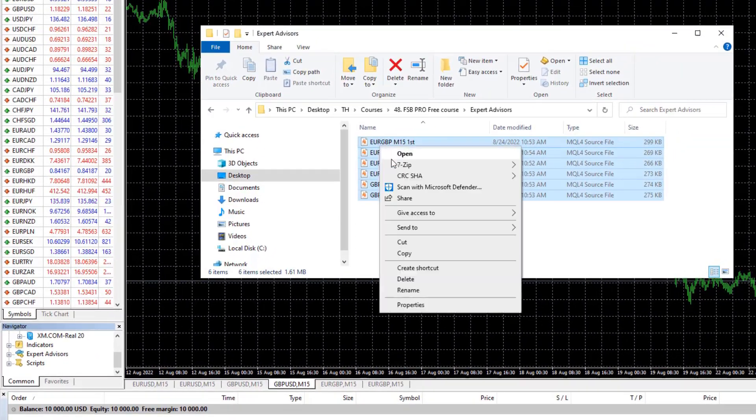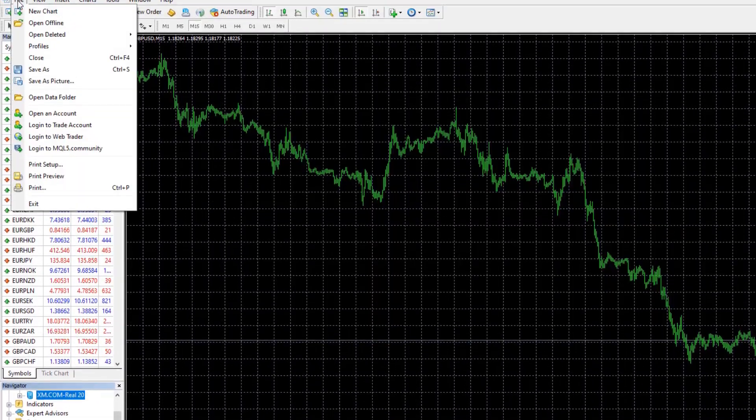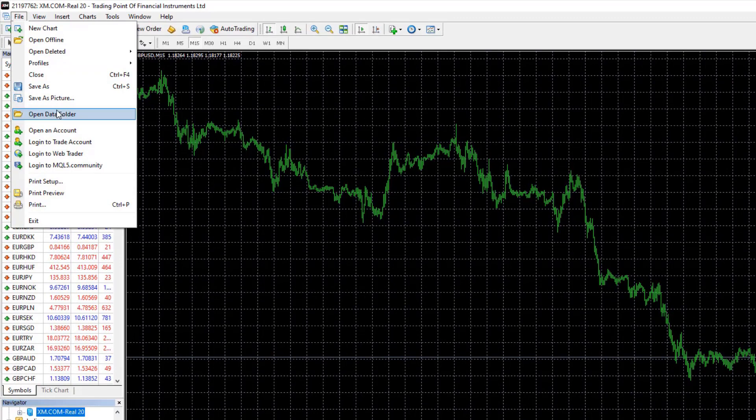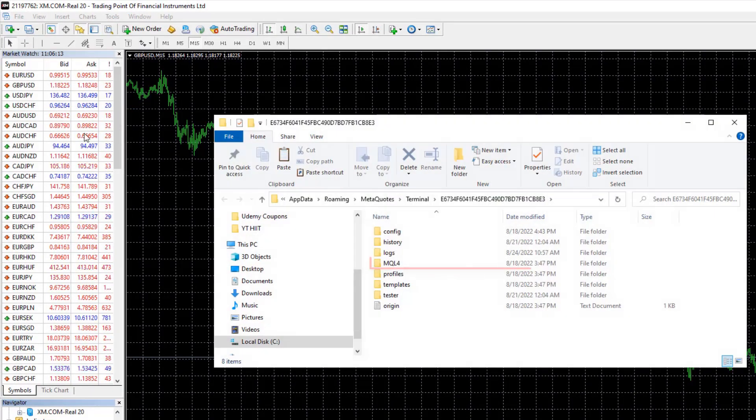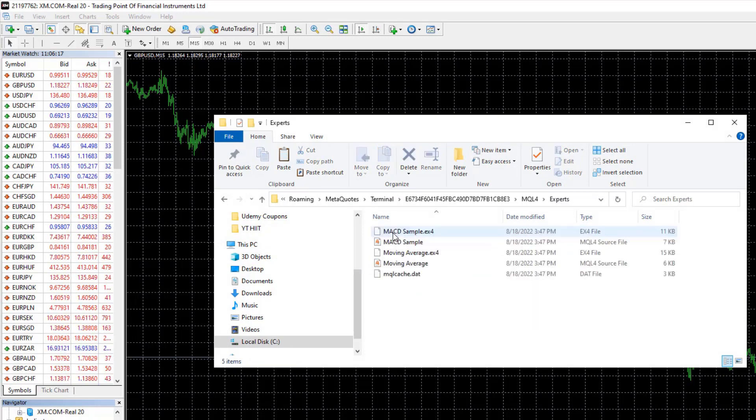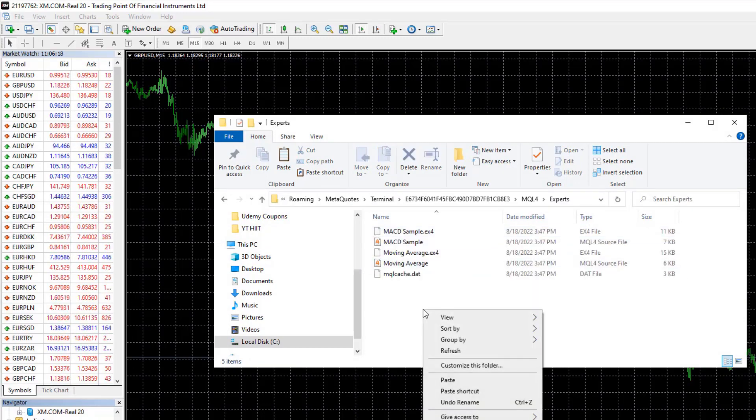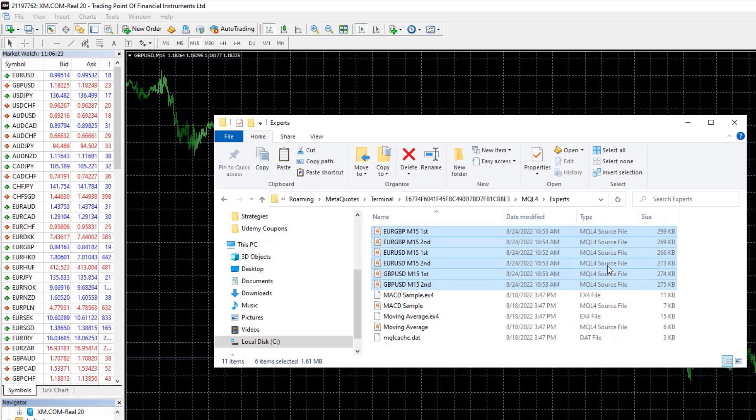What I will do is copy these Expert Advisors. I will go to File, Open Data Folder, click on MQL4, and hit on Experts. This is where I want to paste these Expert Advisors, and these are all MQL4 source files.